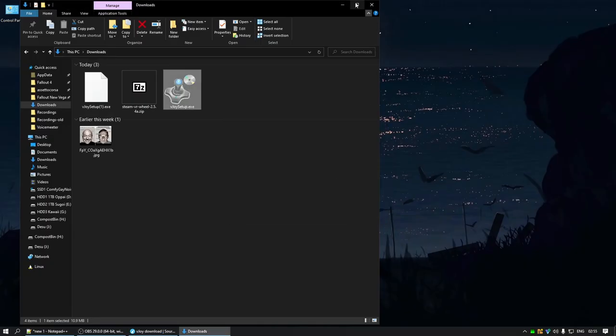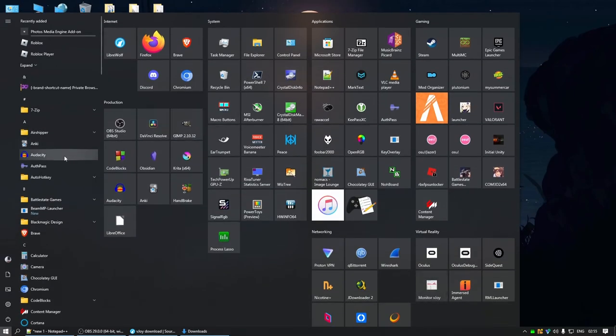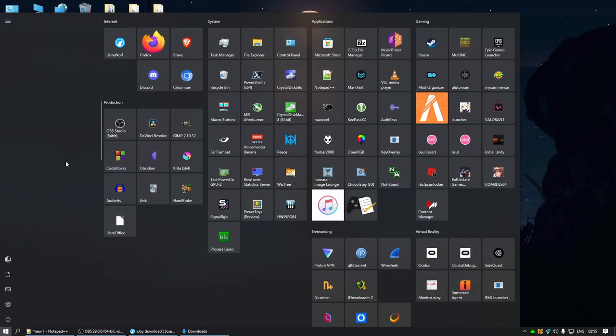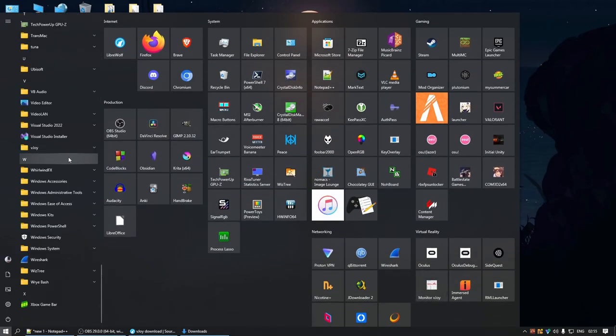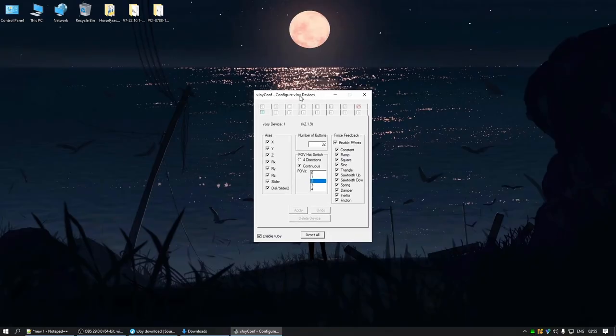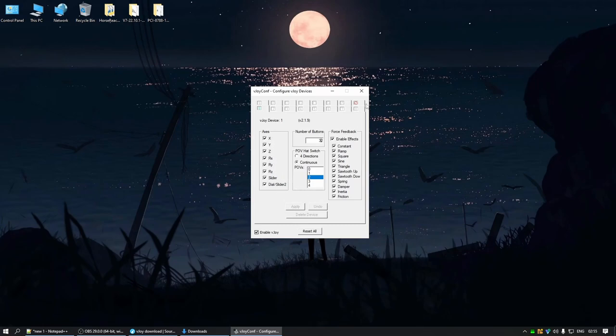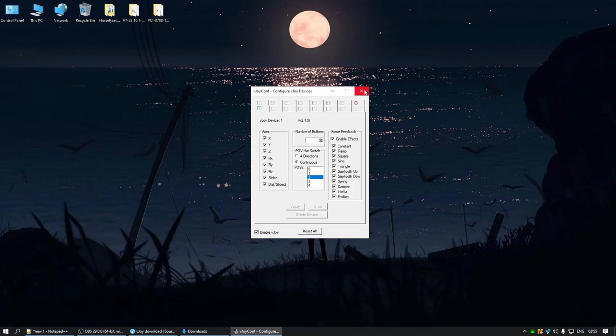Alright, now that it's done installing, I'm gonna open up our start menu and scroll all the way down to V for vjoy, and we want to configure vjoy. Now here you want to make sure your number of buttons is set to 32, and you've enabled all your axes. Once that's done, you can hit apply here, and then you can close this tab.